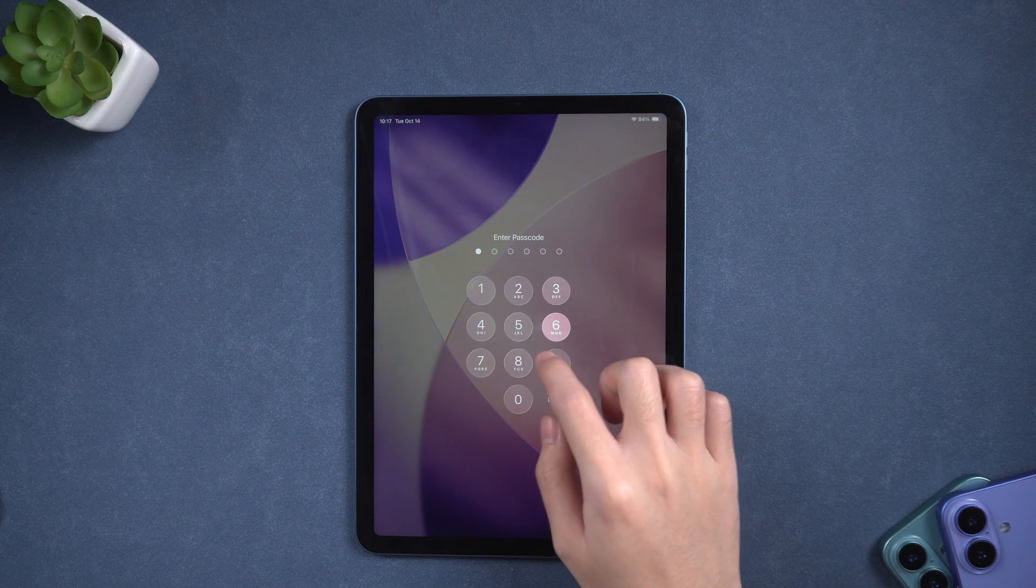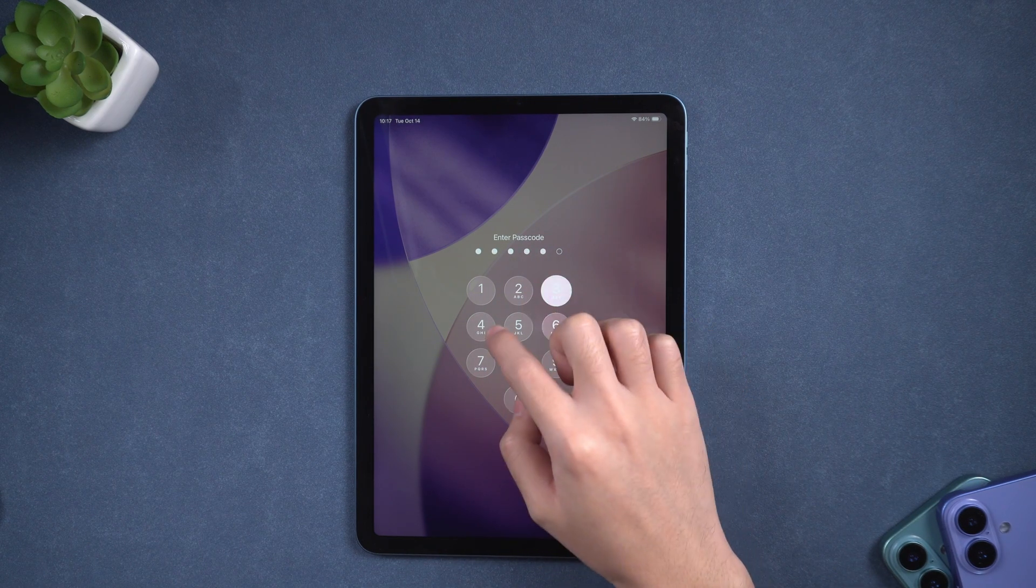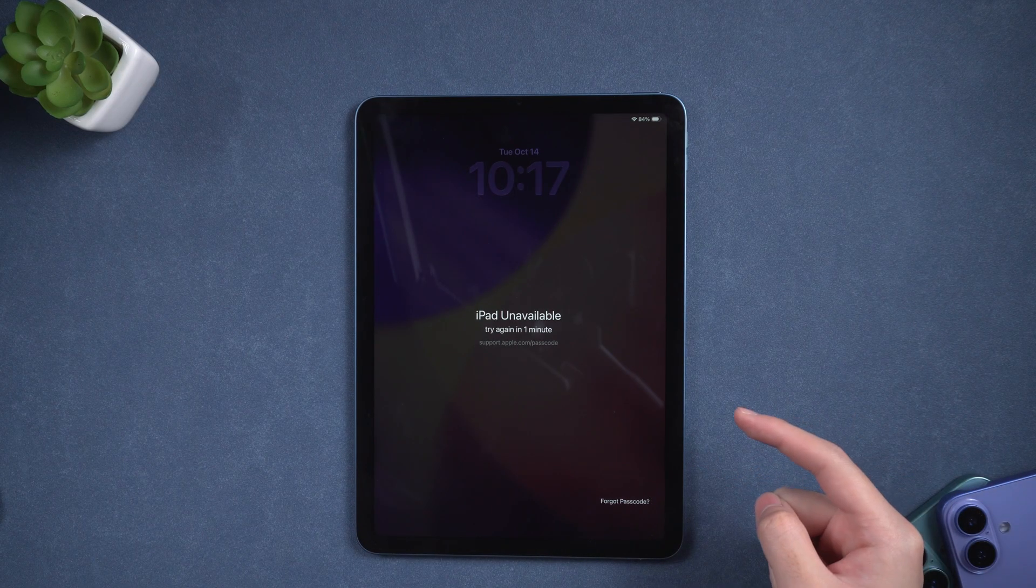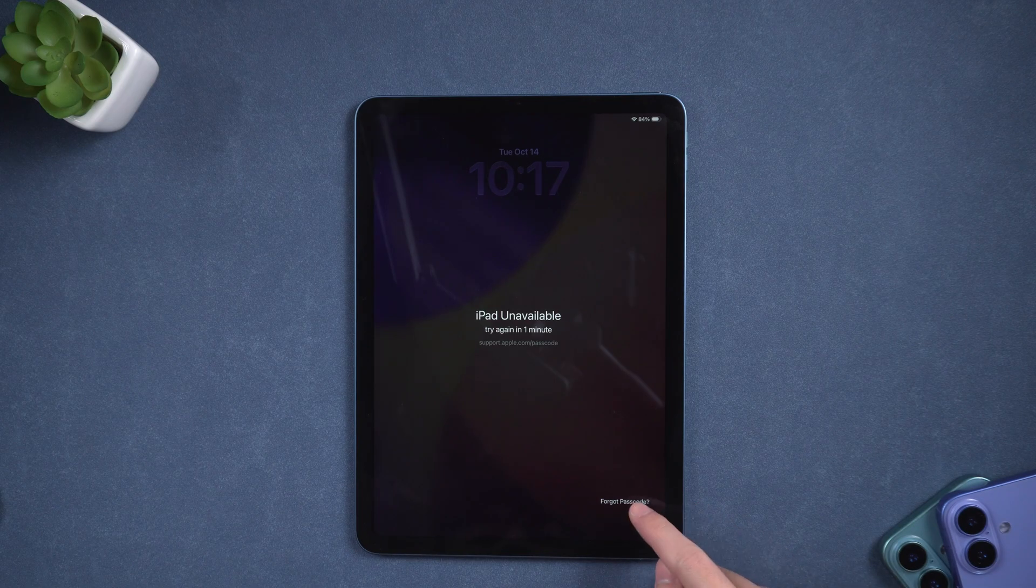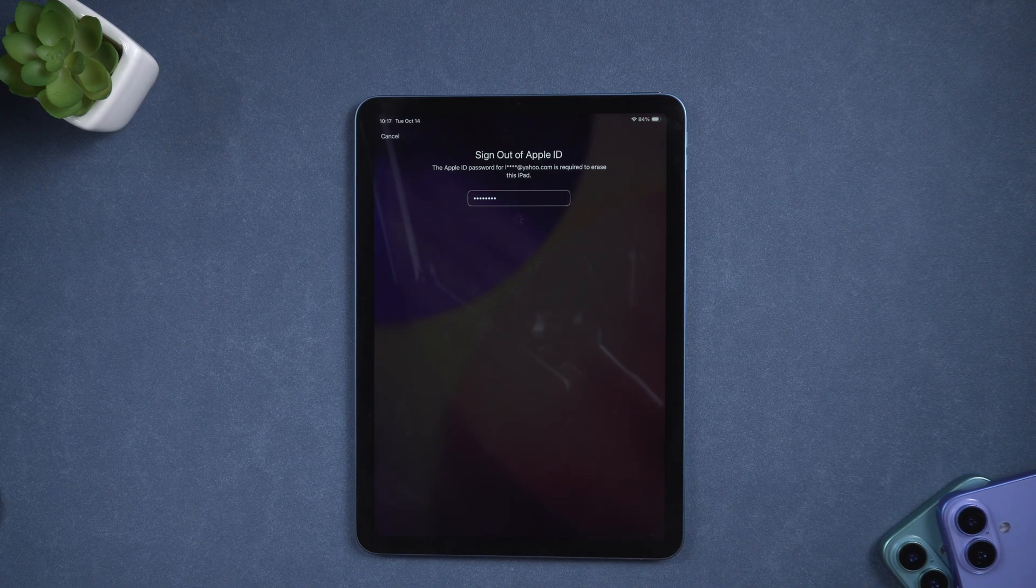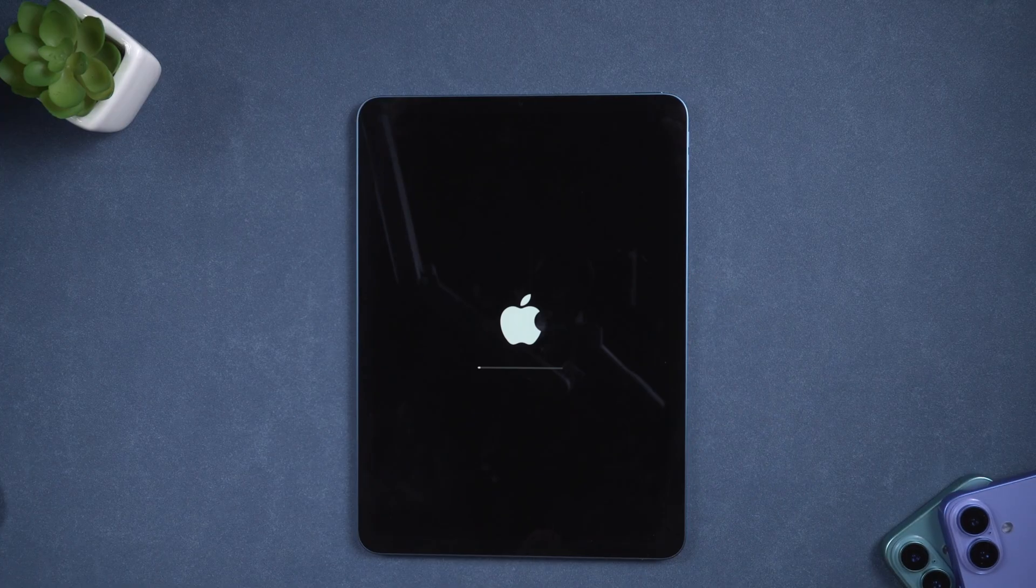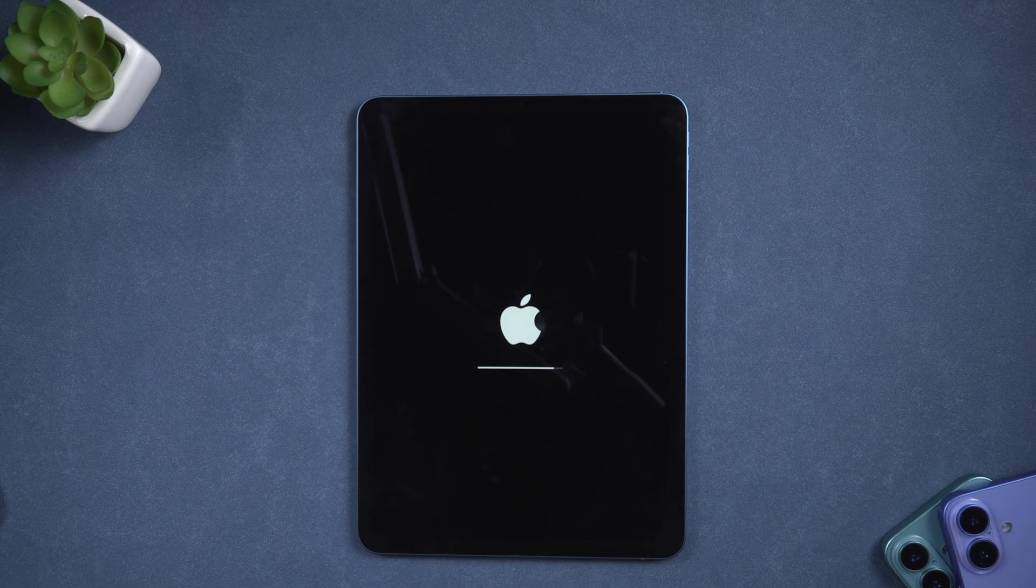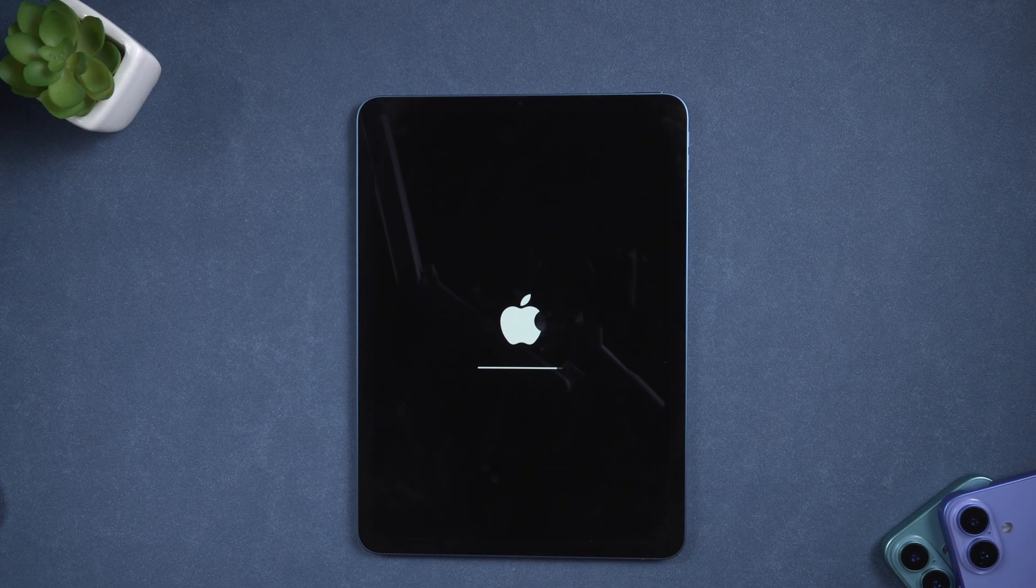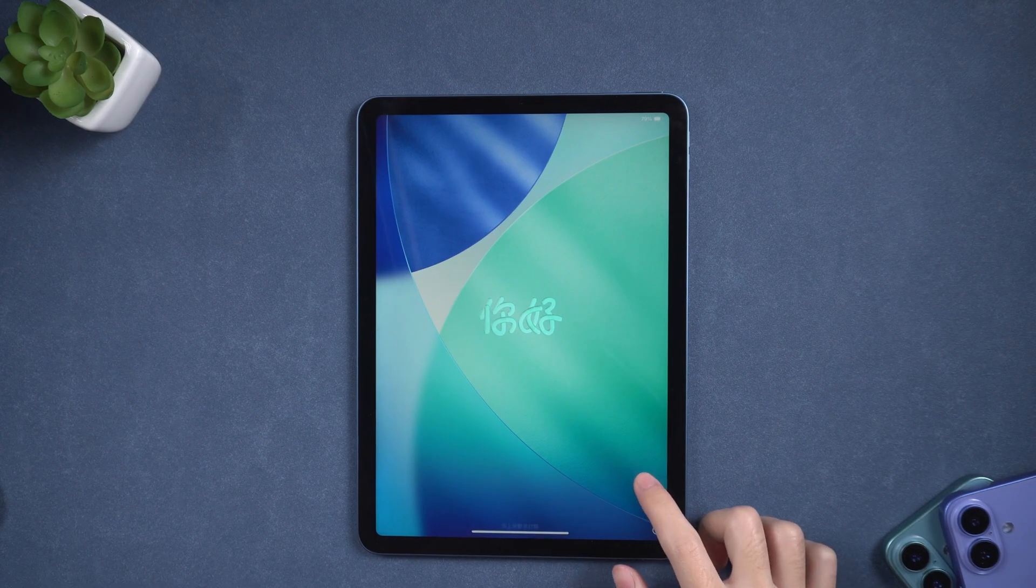Now, on iPadOS 26, if you enter the wrong passcode too many times, you'll see iPad unavailable on the screen. Look for the Forgot Passcode option at the bottom. Tap it, then sign out using your Apple ID password. Once confirmed, your iPad will start erasing itself. This removes the passcode and resets your device completely. The process usually takes about 10 minutes, and once it's done, you'll see the Hello screen.